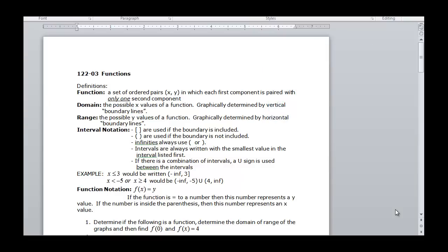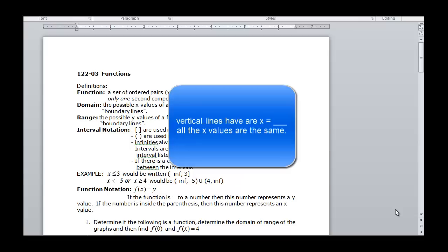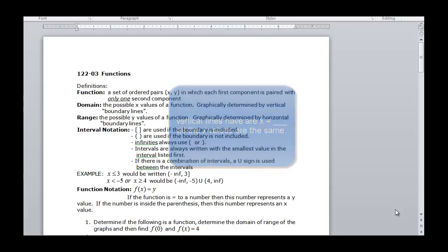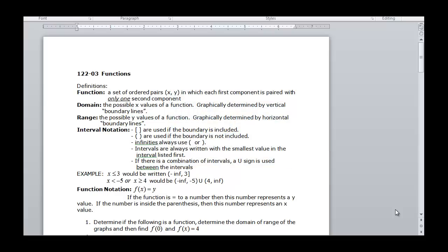The domain is all the possible x values of a function, and if we want to do this from a graph, which we will do in a little bit, you can just use the vertical line test. If your vertical line crosses your graph in more than one place, that means that the x on that line has more than one y value. And then the range is the possible y values of a function.